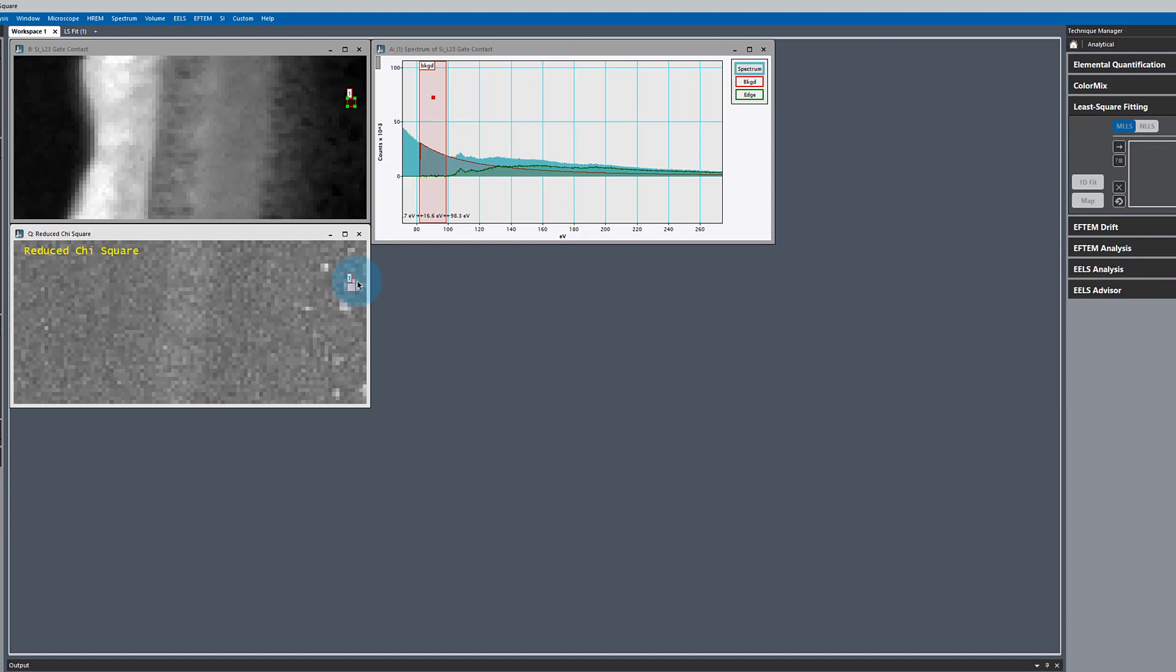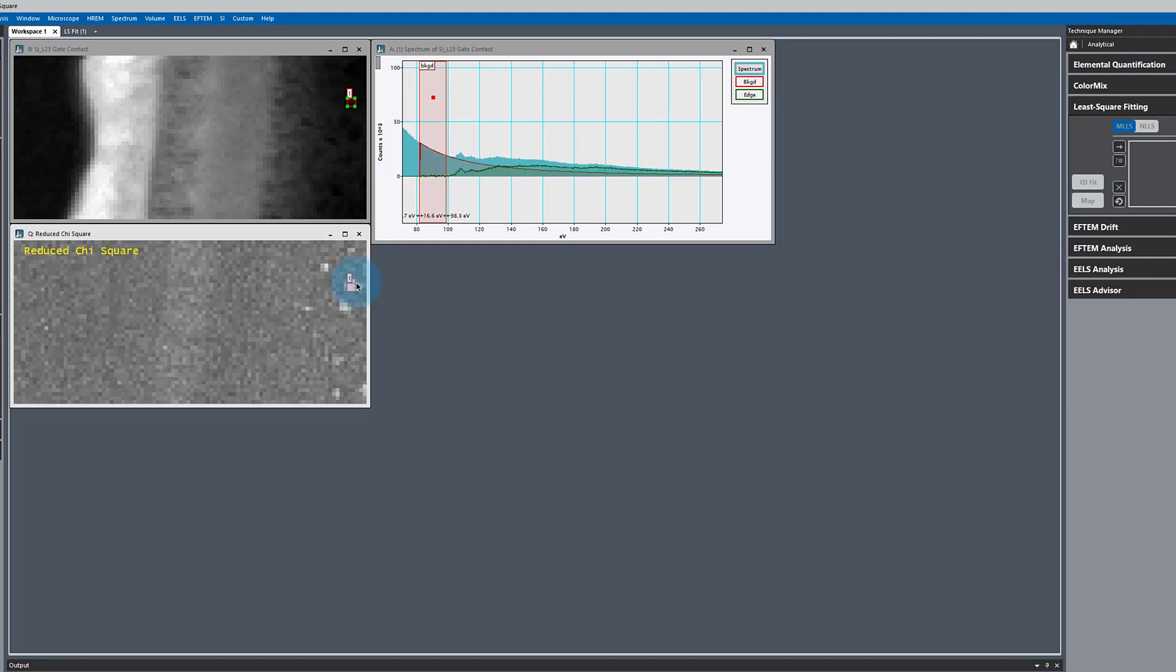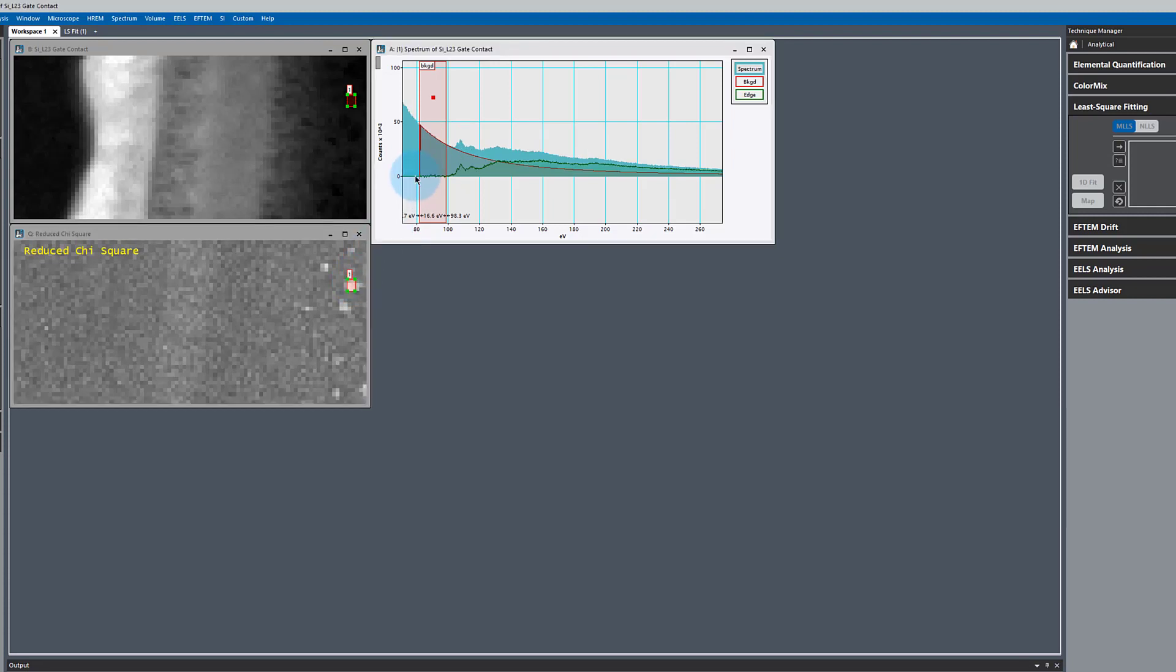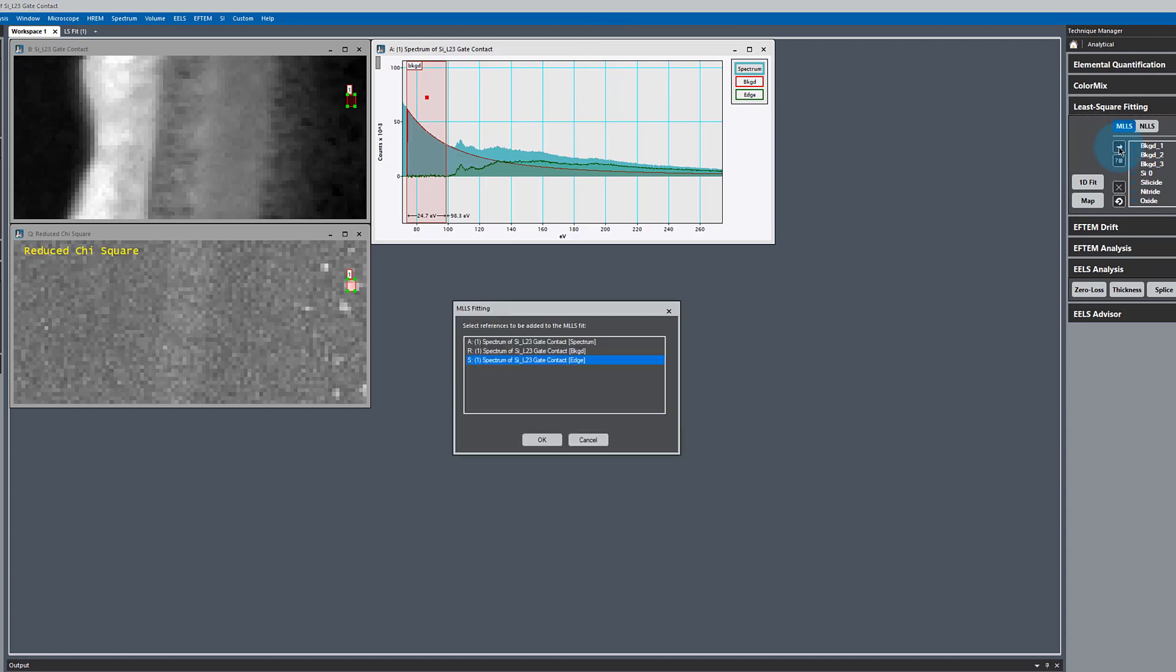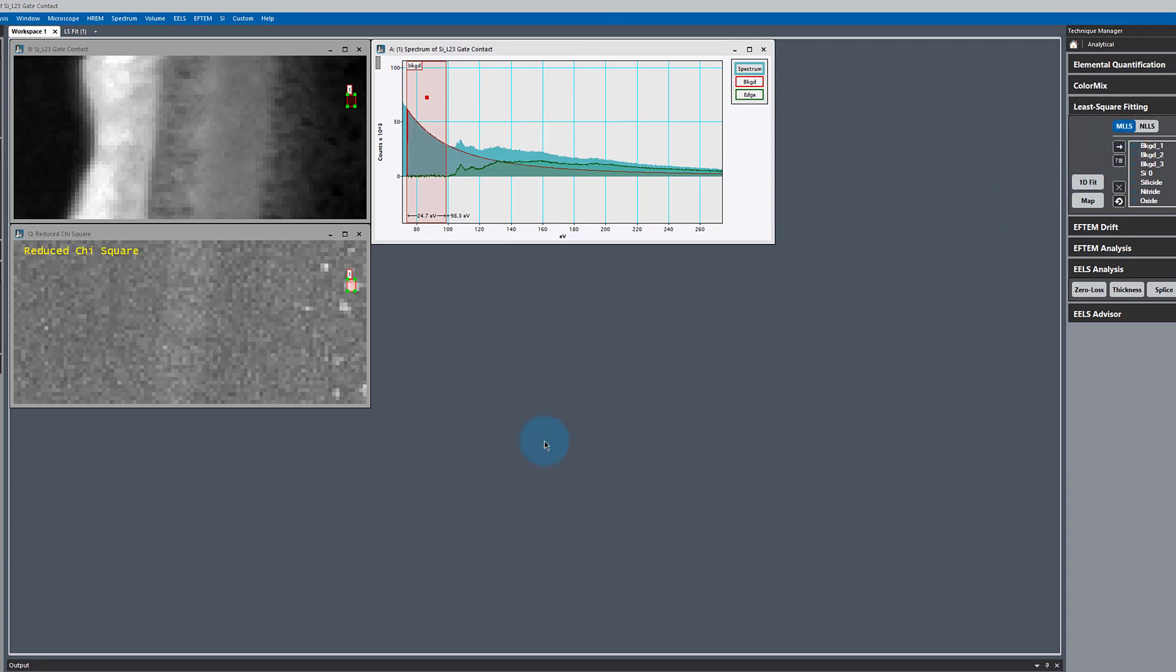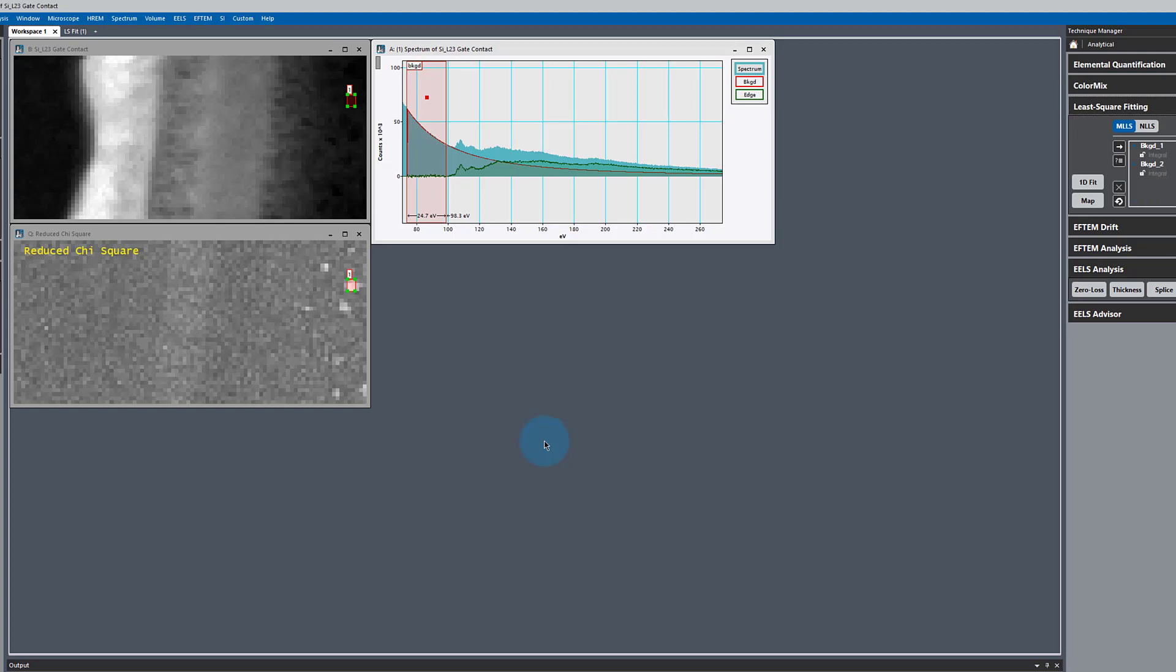We can use that information to create another reference. The chi-squared is telling us where we did a poor job in our fitting. You might want to extend that out, get a couple more pixels there, but make sure we stay in that region of poor fit. Make sure our background fits well, and we'll add that to our fit, just the edge because the background is fitting okay. We'll call that suboxide.